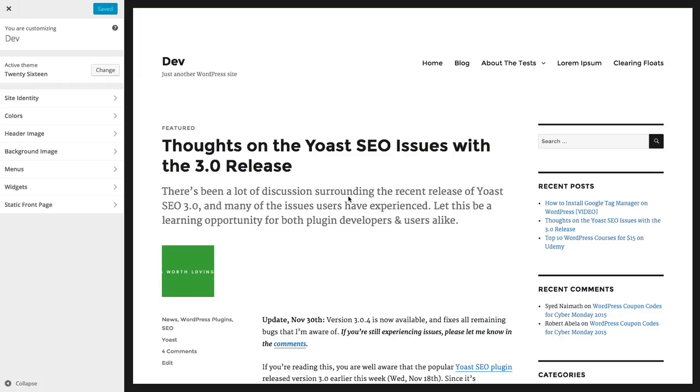Hey guys, Dave from WPSmackdown here. Today I want to walk through the new 2016 WordPress theme developed by WordPress themselves. This theme is the default theme that comes shipped with WordPress 4.4, which just came out on December 8th of this year. This will be the default theme that gets installed for all new users, but it's also available to anybody else who would like to use it on their blog.